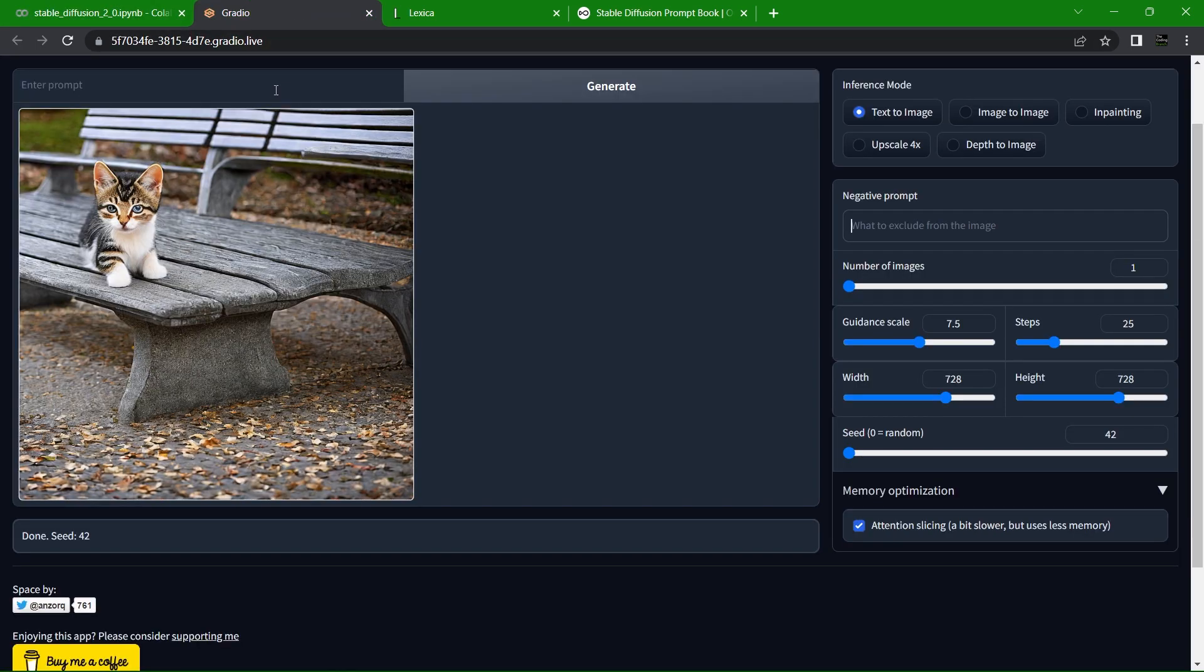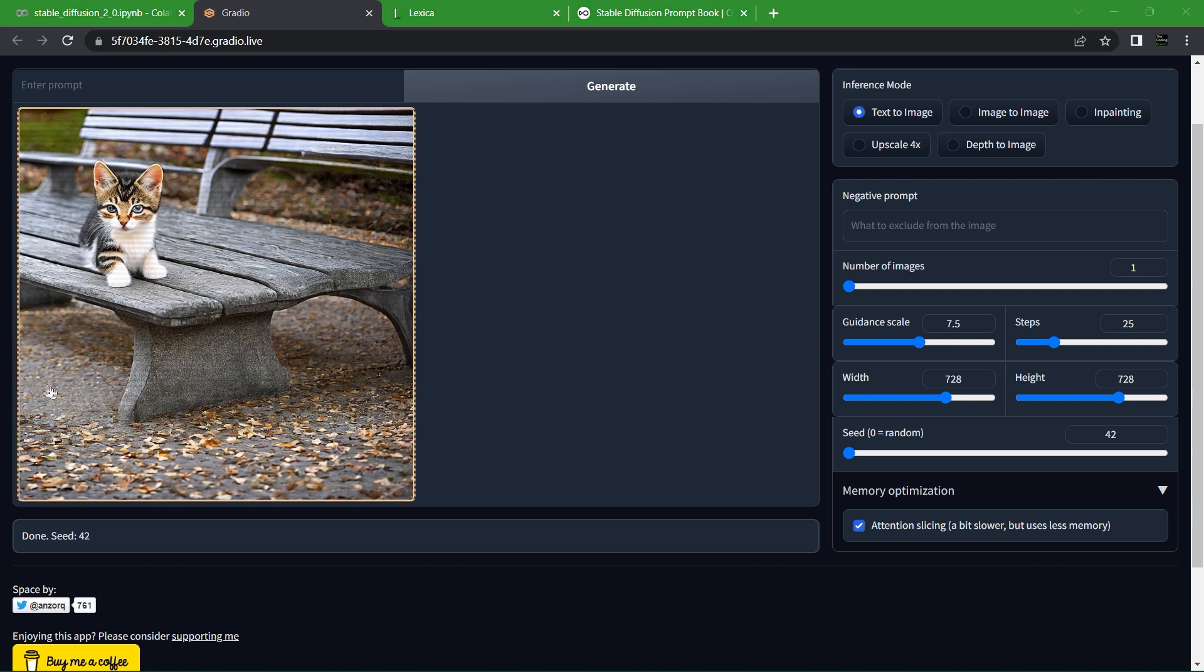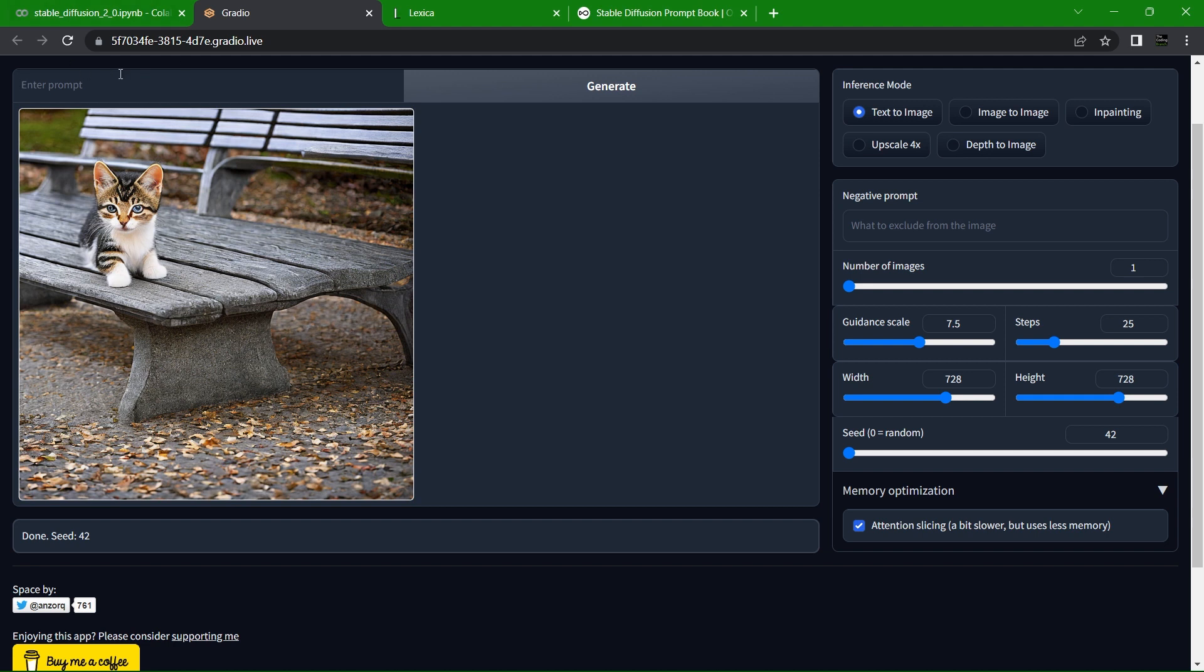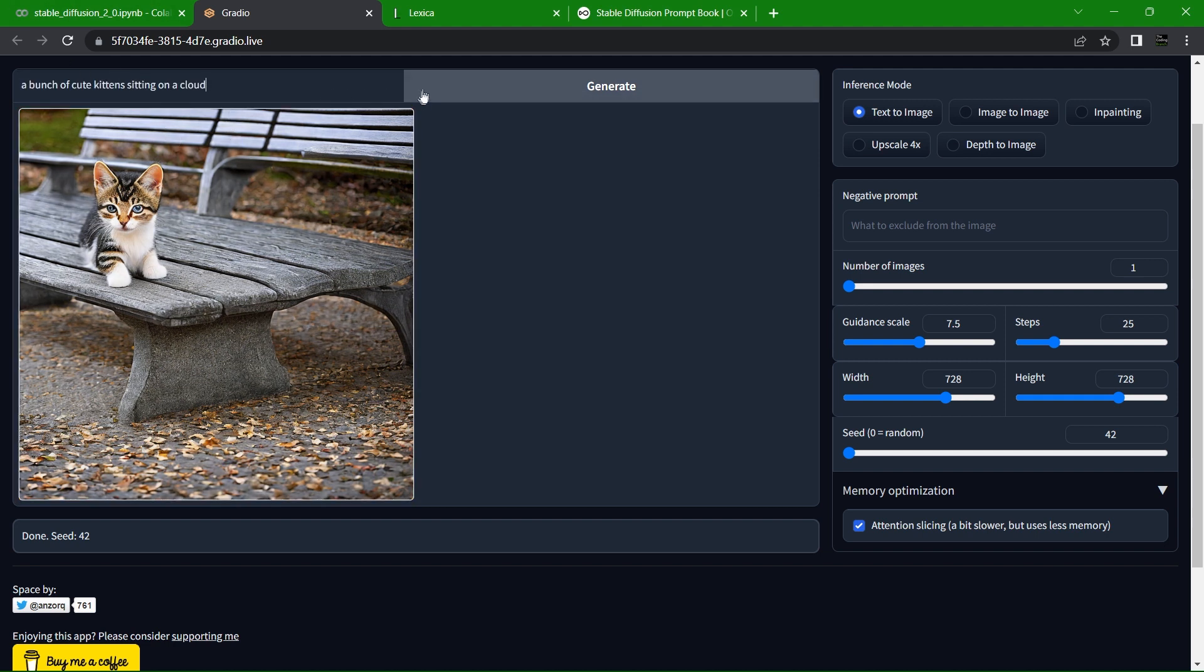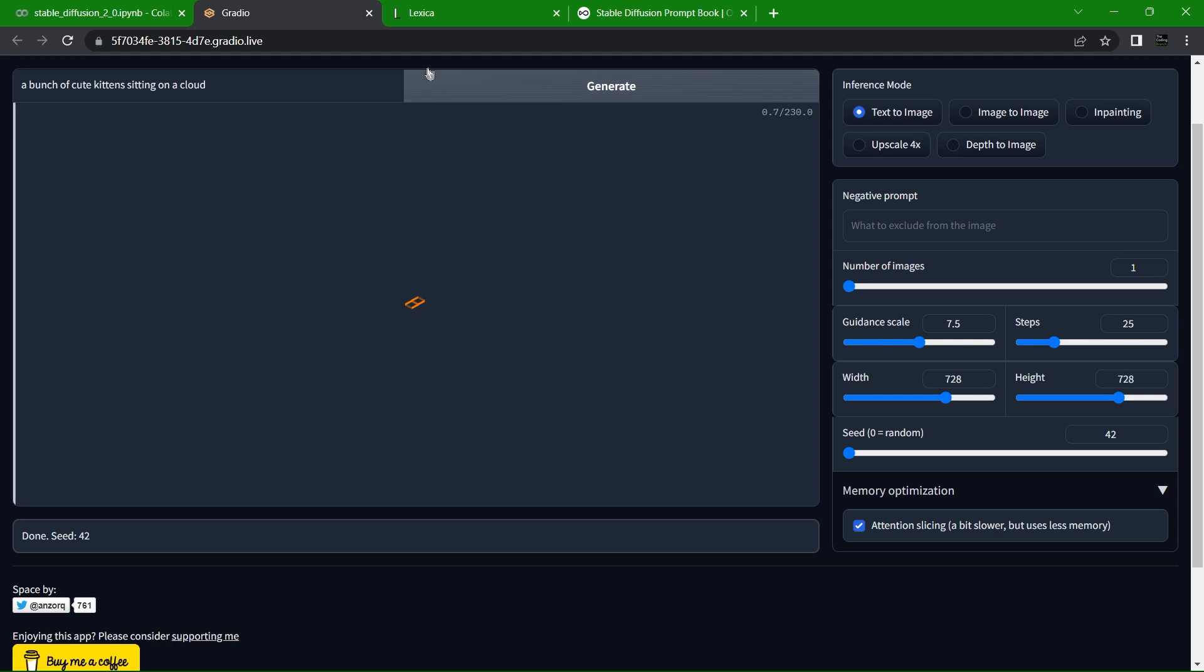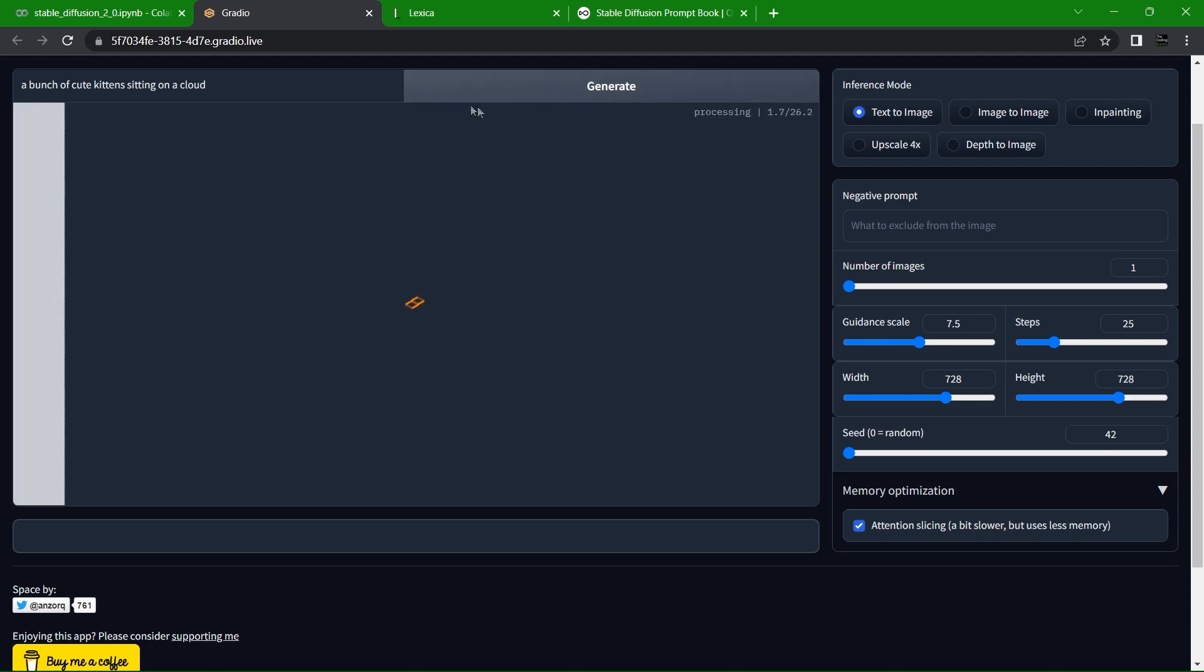We can put prompts into Stable Diffusion. It has a few different settings and I'll walk you through them. The best feature, which is what you guys are probably looking forward to, is this prompt section. You can type whatever you want and hit send. Let's try a bunch of kittens sitting on a cloud. It will load the image in just a moment.